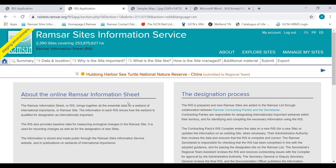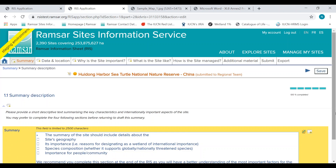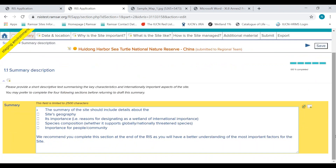I will briefly explain each section. Firstly, the summary. The summary should include details about the site's geography, its importance — for example, the reasons for designating the wetland as a site of international importance — the species composition, for example whether it supports globally or nationally threatened species, and the importance of the site for people and community. We recommend completing this section at the end of the RIS, as you will have a better understanding of the most important factors for the site.